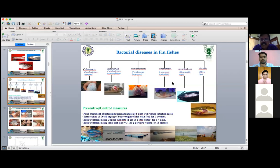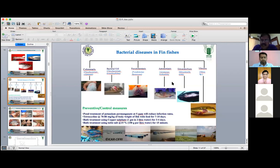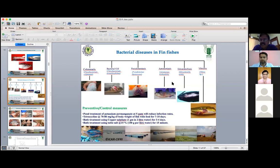Sometimes pond treatment with potassium permanganate at 5 ppm is used — it will reduce the infection rates. Sometimes oxytetracycline or tetracycline, which are US FDA approved drugs used in aquaculture — 70 to 80 mg per kg body weight of fish for 7 to 10 days — you will find the disease comes down.